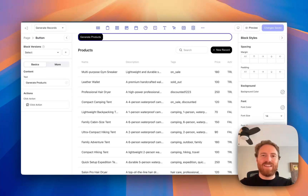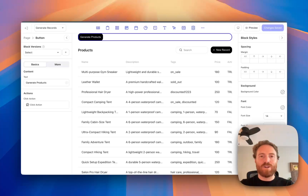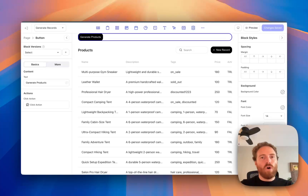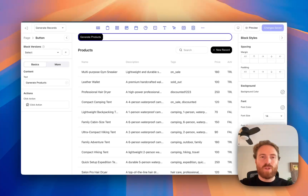Hey, it's Patrick from Frontly. Today I'm demoing a brand new action that just went live called Generate Records. It uses AI to generate multiple records for the data source that you select, and all with very minimal configuration required. So it's a really nice new action, and I'm going to demo that right now.